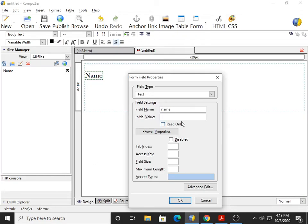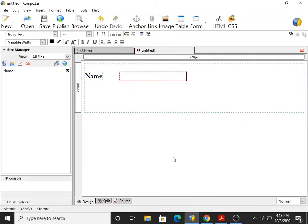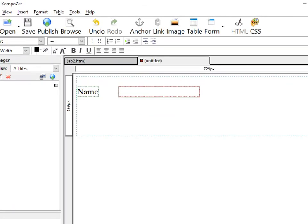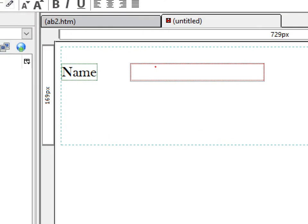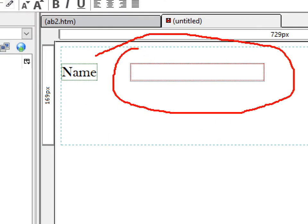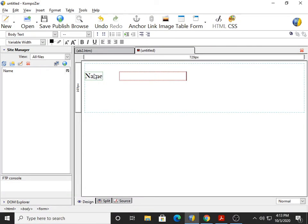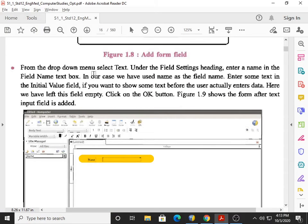Then click the OK button. Figure 1.9 shows the form after the text input field is added. So you can see it looks like this. I click OK — students, I hope you notice that this particular input box is now available.